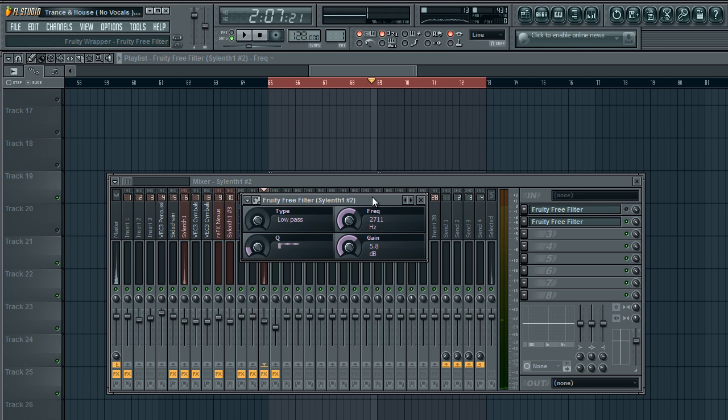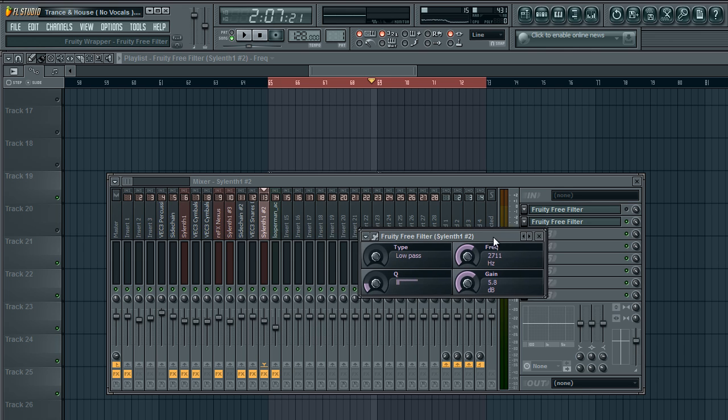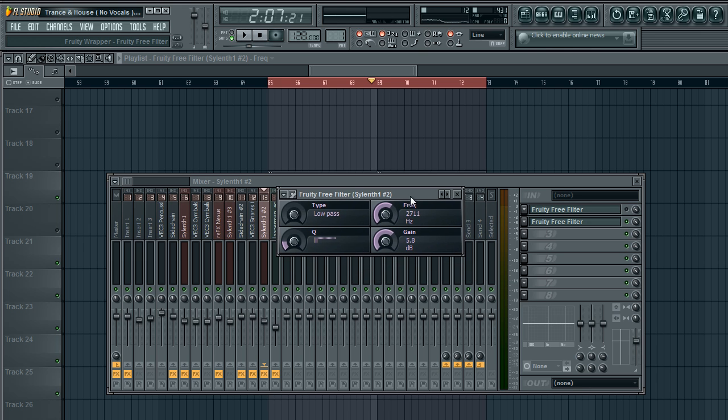Let's see what this knob does to the sound. You can automate the filter, which is a very nice effect. Now what you want to do is you want to automate this in your track so that it goes from low to high over time.